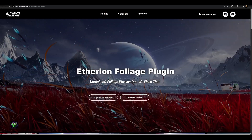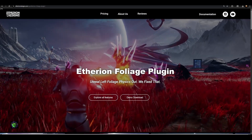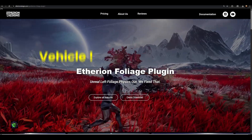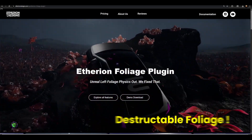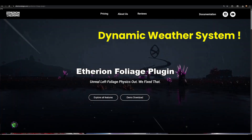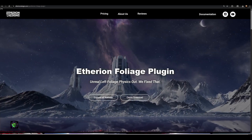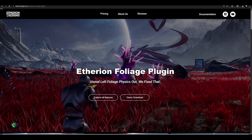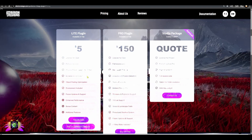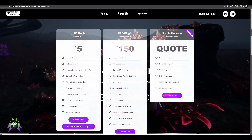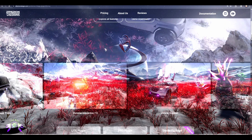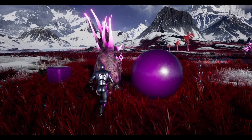The Ethereum Foliage Plugin creates foliage physics right out of the box. It's pretty simple to set up once you understand how it works. You get a vehicle, destructible foliage, weapons, a weather system - all of this. As for pricing, the light version includes the full source code, physics-driven foliage interaction, a dynamic wind system, object pooling optimization, the environment is included, and future updates and support. So they're telling me I actually get the environment shown here with my five-dollar purchase.